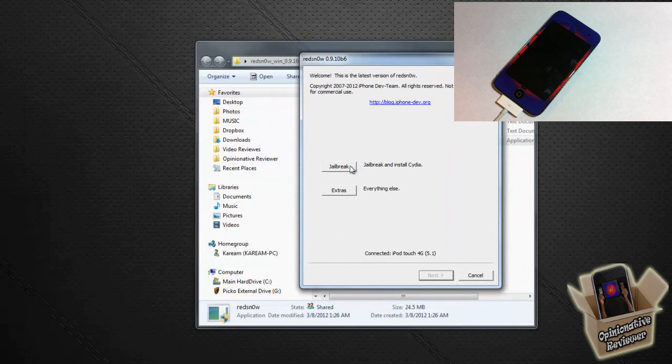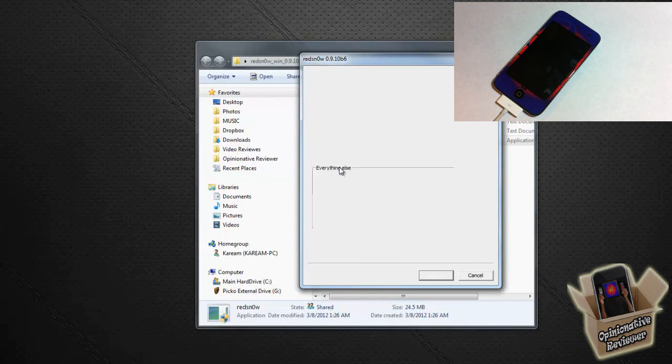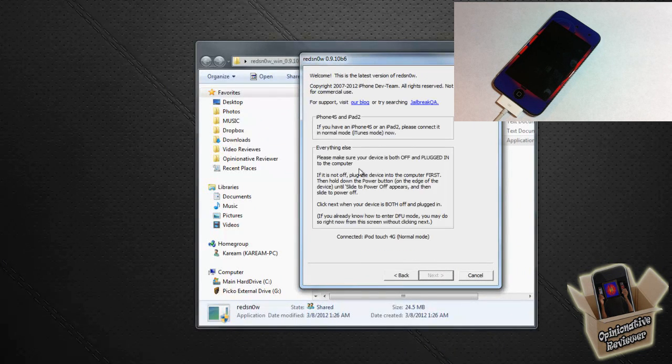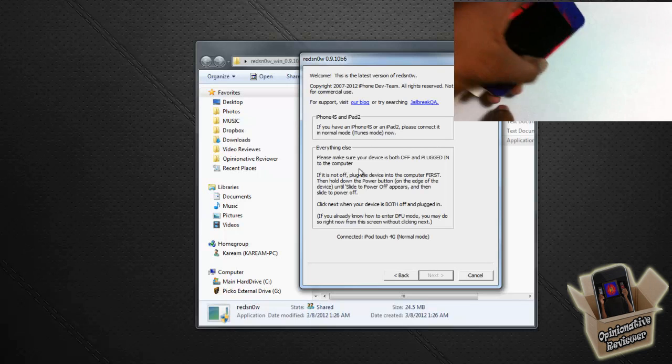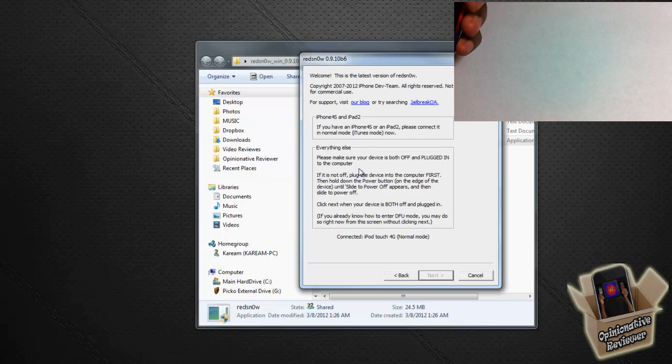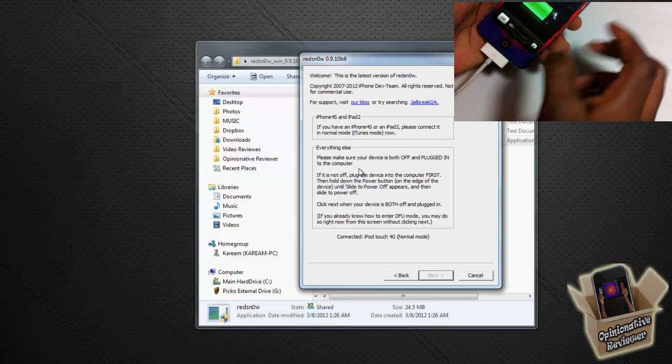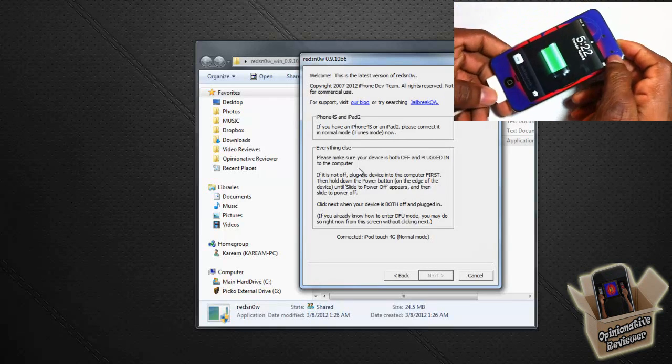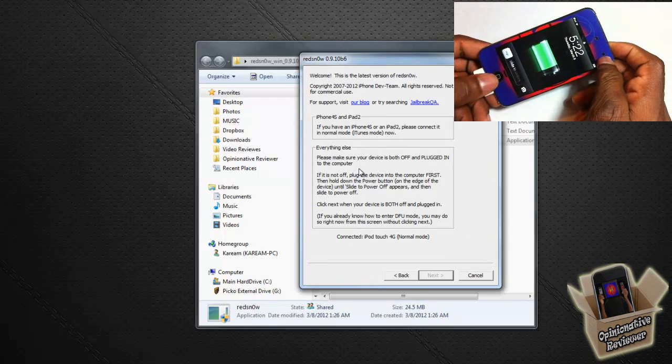After you do that, just go ahead and run Redsn0w. We're just going to go ahead and click Jailbreak.